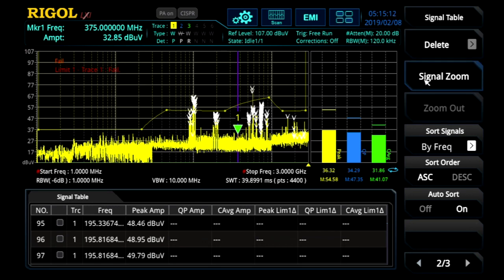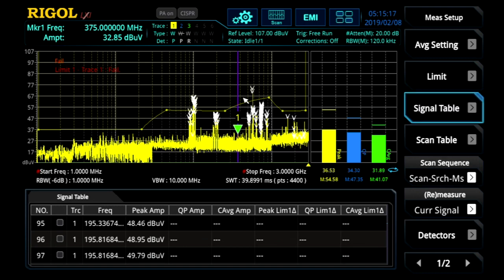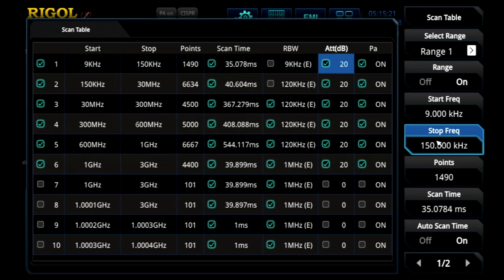You also have a signal zoom capability here — when we find a signal, we can go ahead and zoom in on it. The scan table is where you really configure the sub-regions of your scan. It's a critical area to make sure you're optimizing your setup for fast measurements in EMI pre-compliance mode. You can set a different RBW, attenuator, and pre-amp setting for each of your spans.